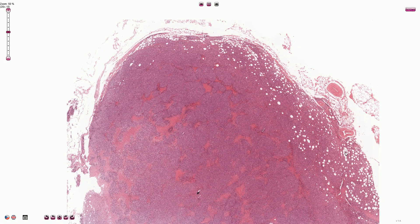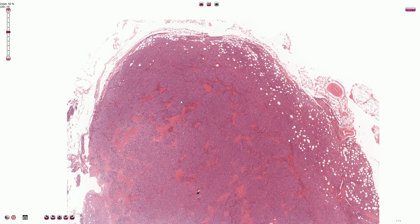Here we can see the adipose cells, and in between the adipose cells there is an infiltration by the malignant monoclonal cells. On a low magnification we can see that the infiltration is really diffused. We do not see any nodular areas or vaguely nodular architecture. We do not see preserved germinal centers or preserved architecture in some smaller areas, as we sometimes see in some types of lymphoproliferations.